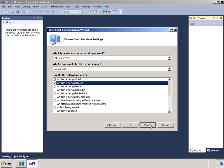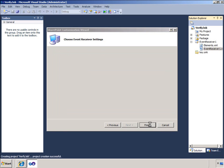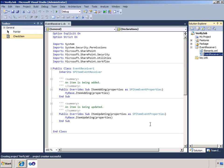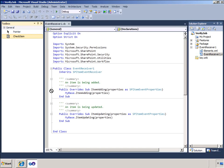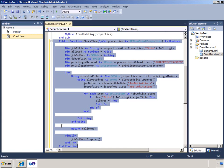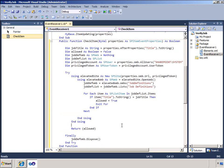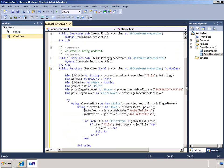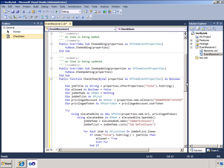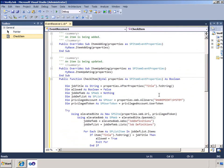In the event receiver I will add a helper function that will check to see if the title I am using for the new item in the open positions list item matches the title in the job definitions list in the secured site. Creating a function means that I can use the same logic from both the item adding and the item updating event.